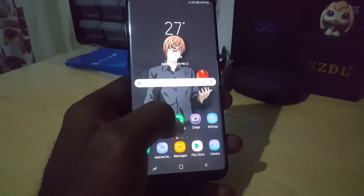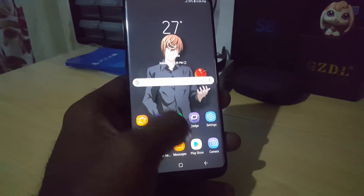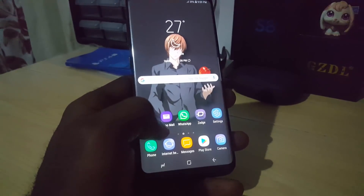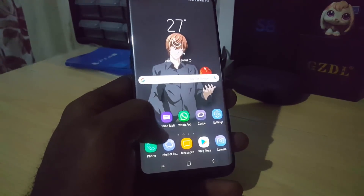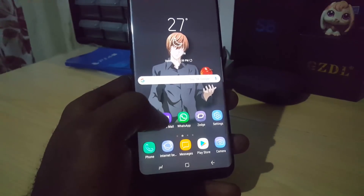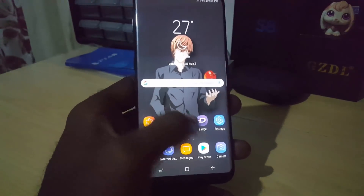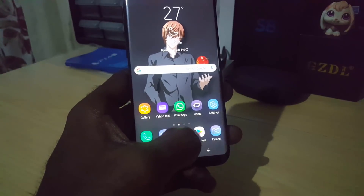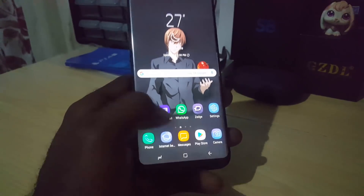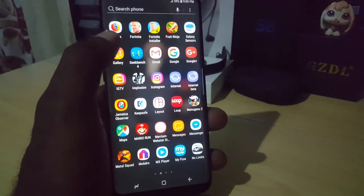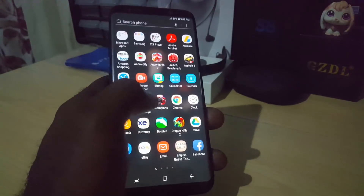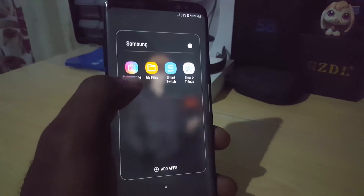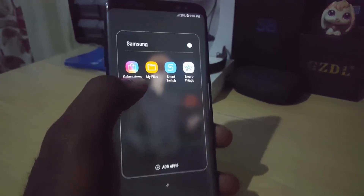In case you don't know how to get the app, you cannot get it from the Google Play Store directly or from the Samsung App Store directly unless you know the correct way to do it. If you search in the Play Store it will not come up, and if you try to search in the Galaxy App Store it will not come up either.